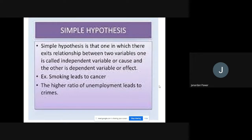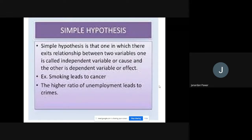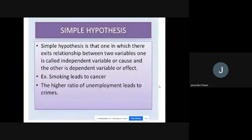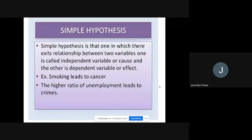One more example: the higher ratio of unemployment leads to crime. If you have acquired higher qualification and are still unemployed, it leads to crime. Unemployment is the cause and crime is the effect. Crimes are dependent upon unemployment — if there is unemployment, there is a possibility of crimes. So we are trying to show the relationship between independent variable and dependent variable, which is cause and effect relationship. Whenever we want to show a cause and effect relationship, we go for simple hypothesis.